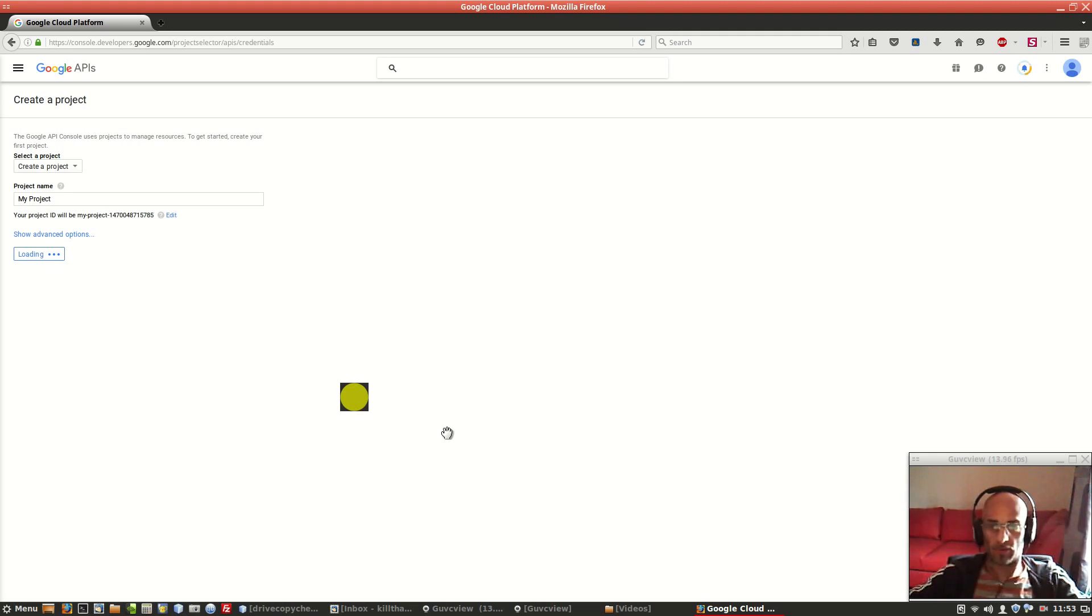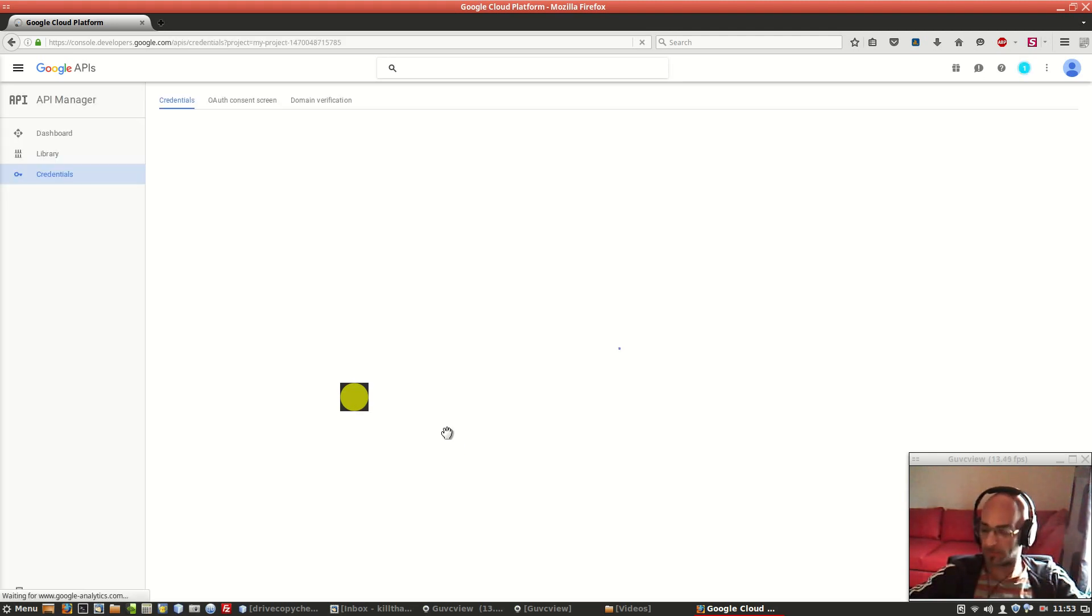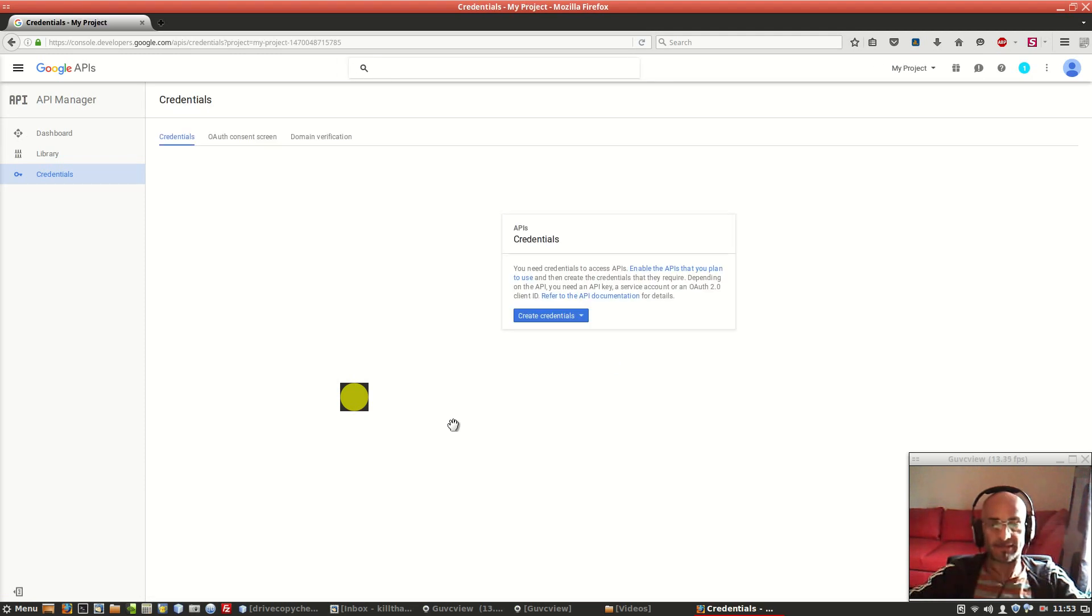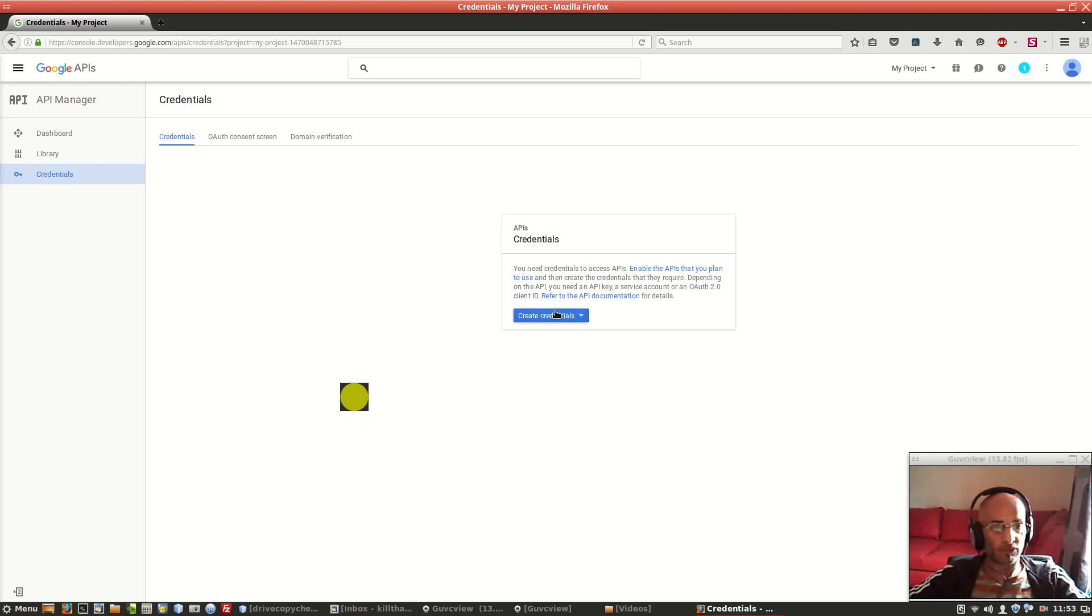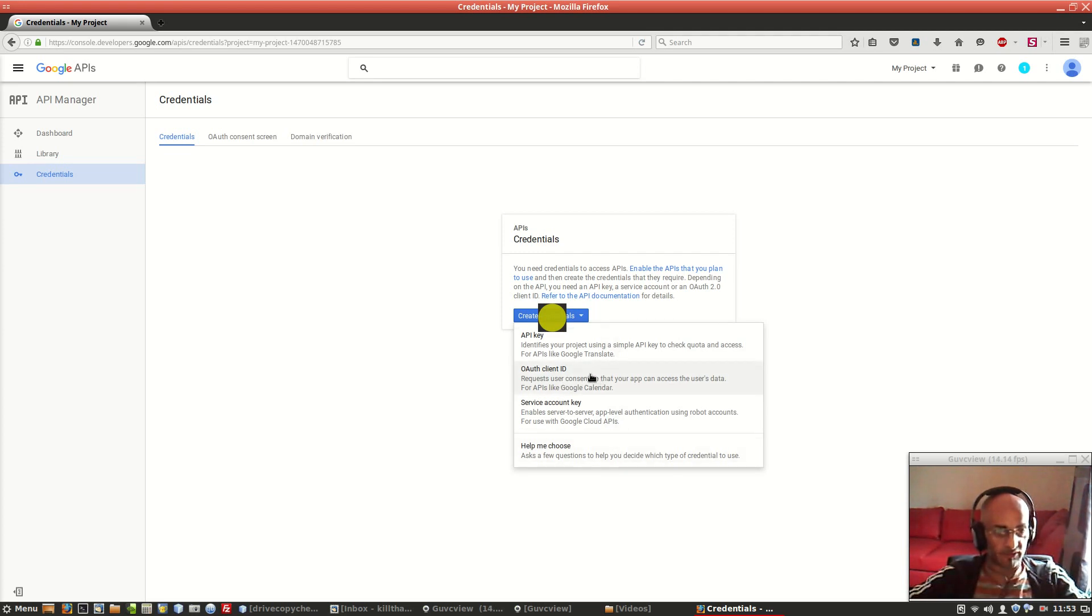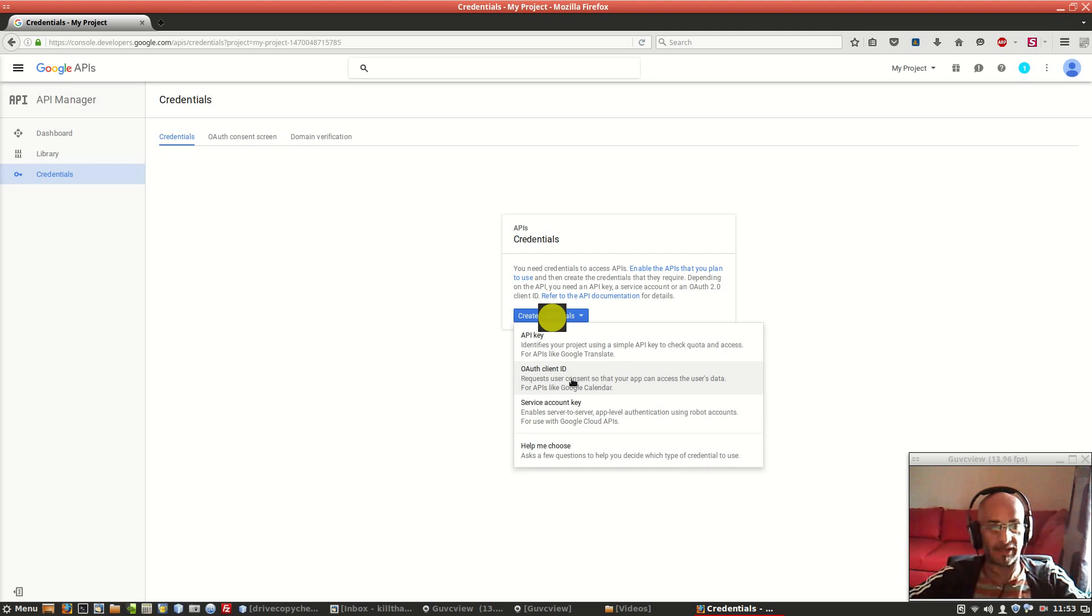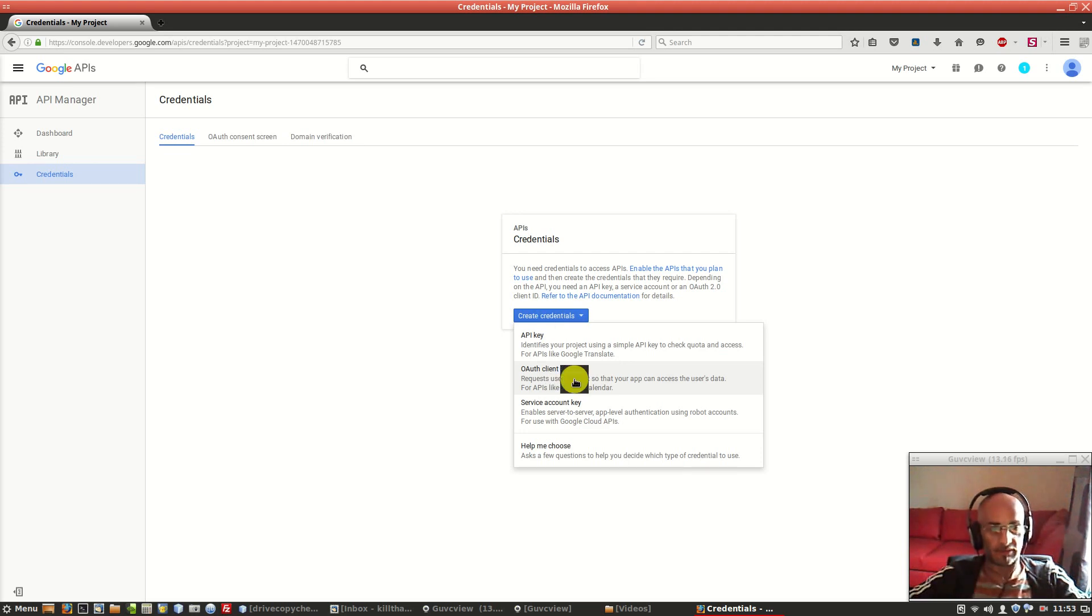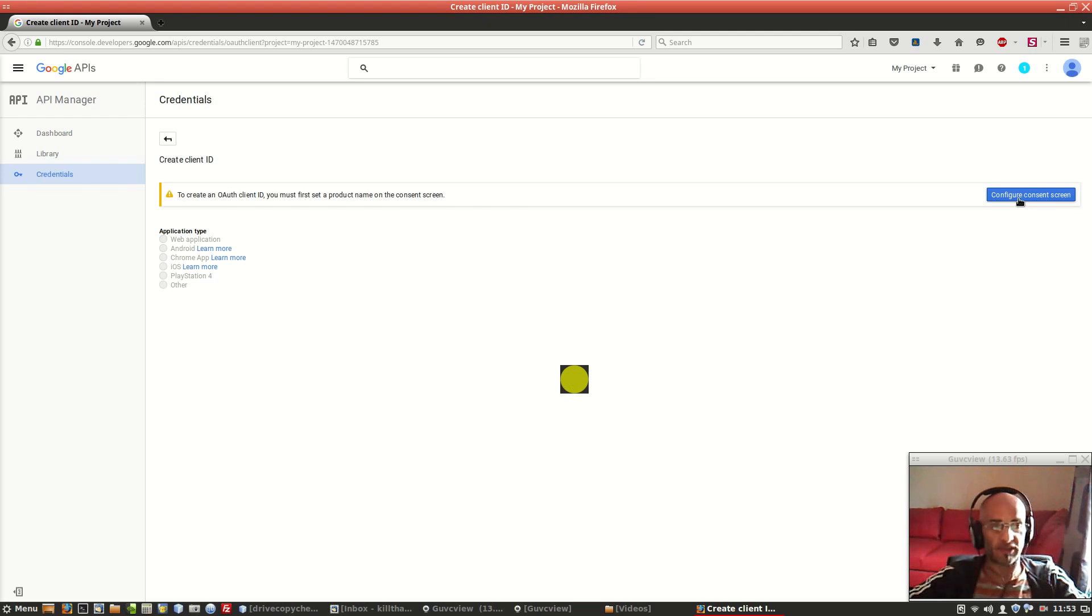All we have to get is a client ID and a client secret to pass into my Java program. We have to click on create credentials, and after that in this menu we have to click on this kind of credential, OAuth client ID.